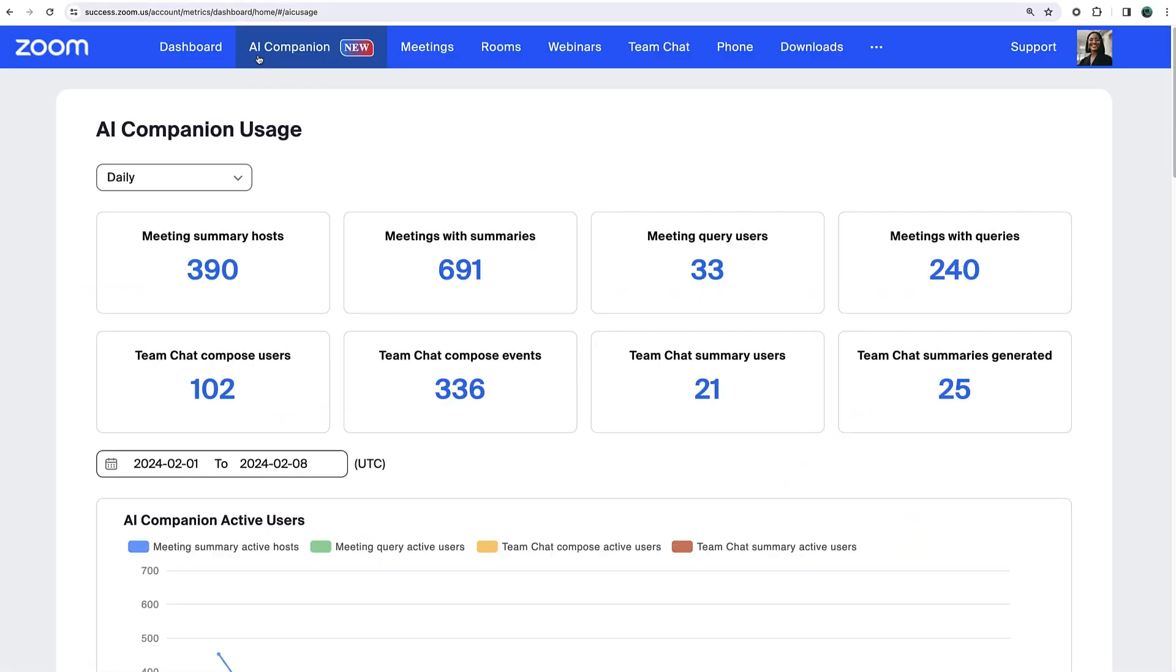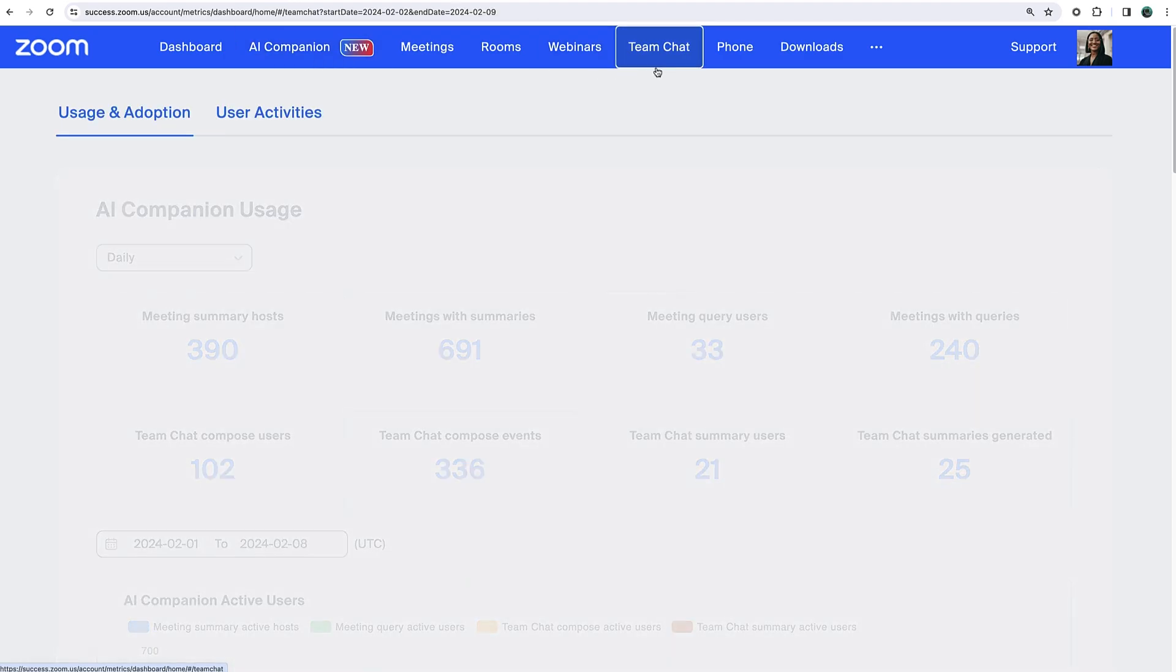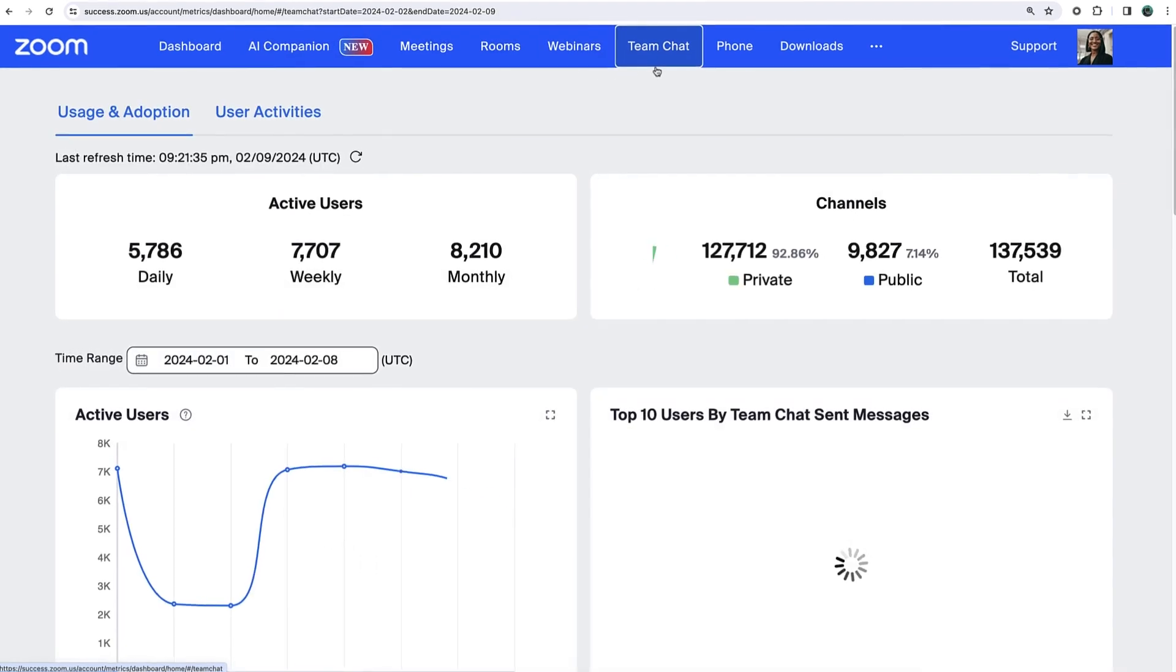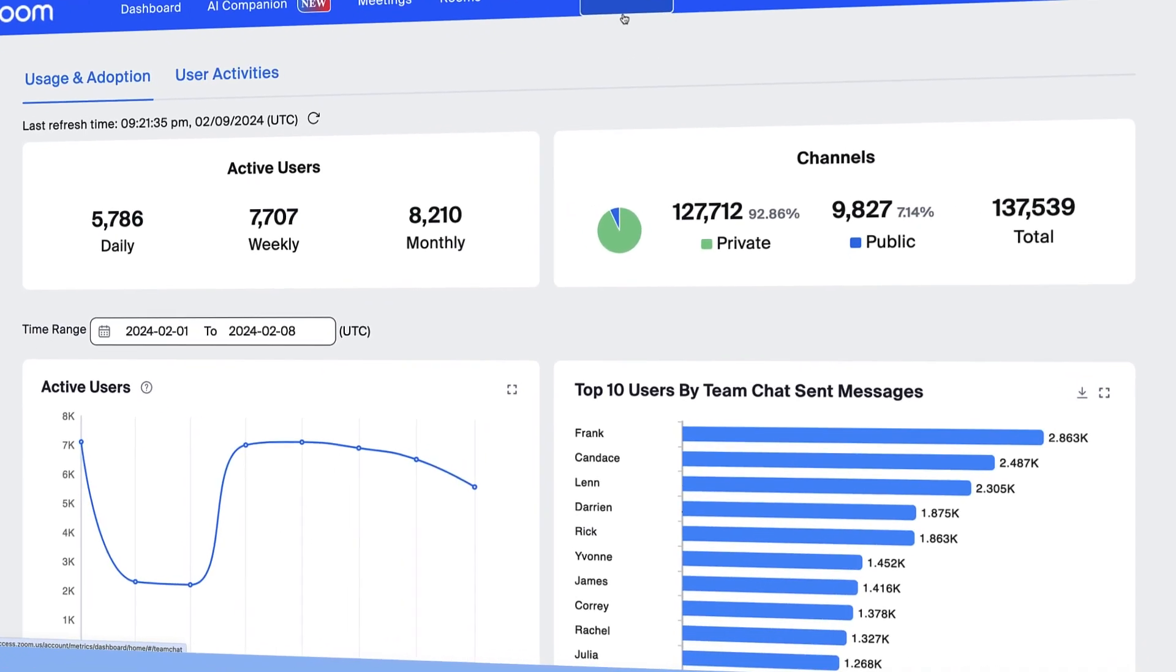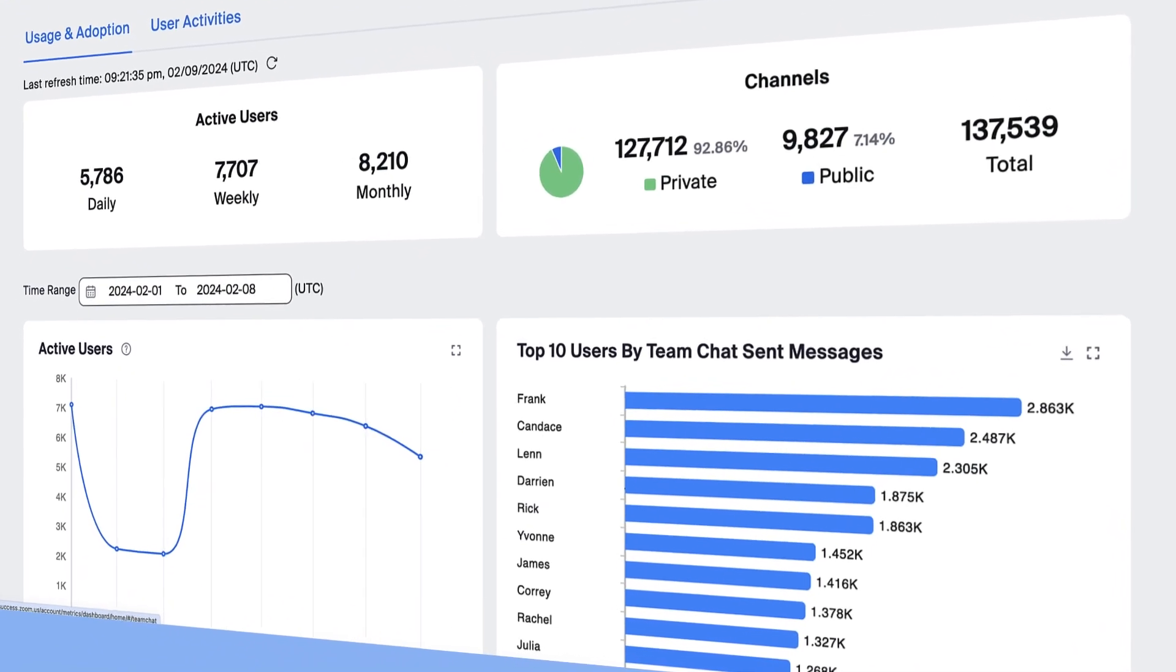These are just some of the many insights you may be able to access in the dashboard, so be sure to stick around and explore more. We'll see you next time.